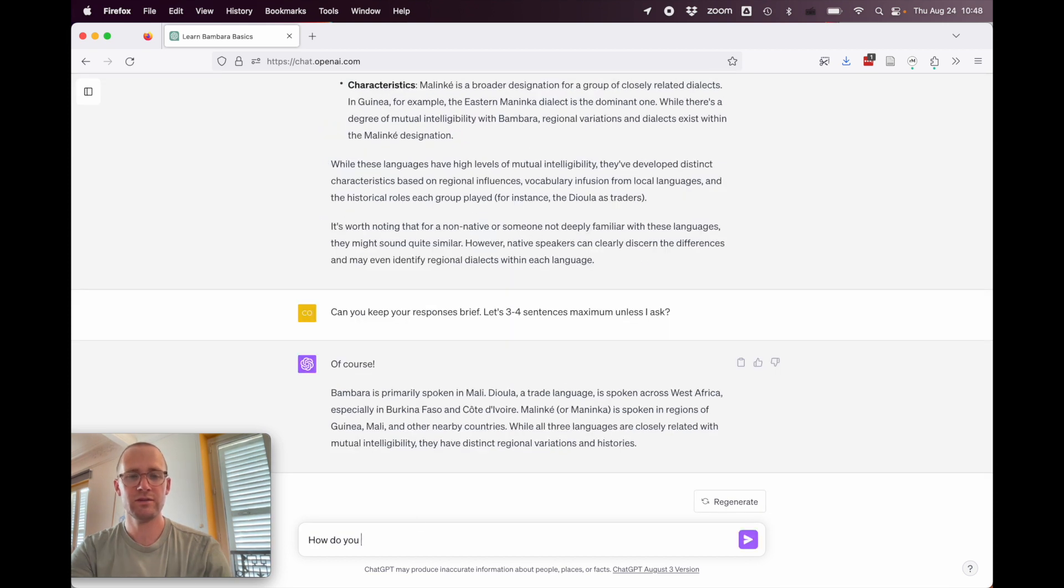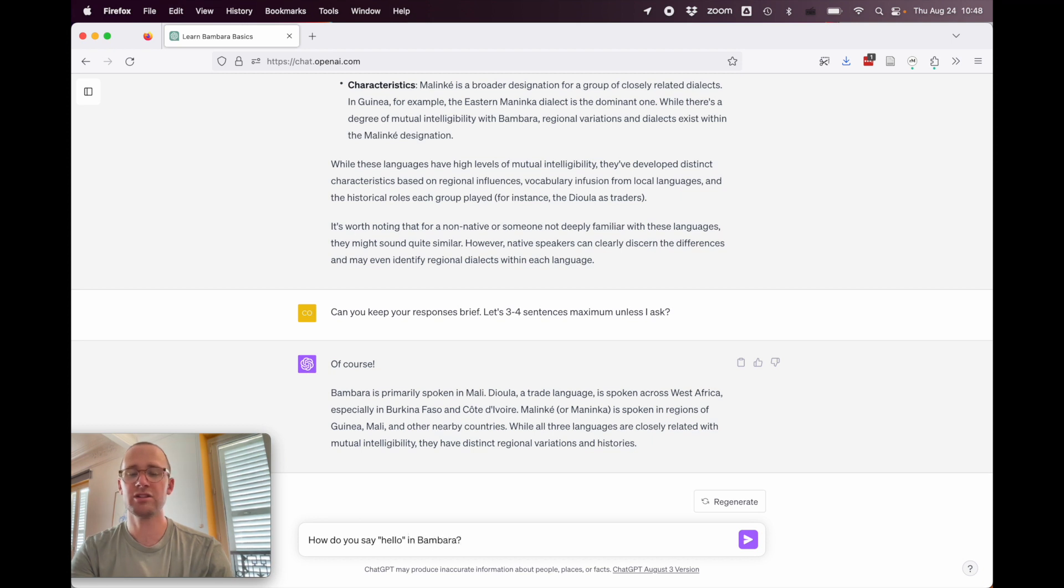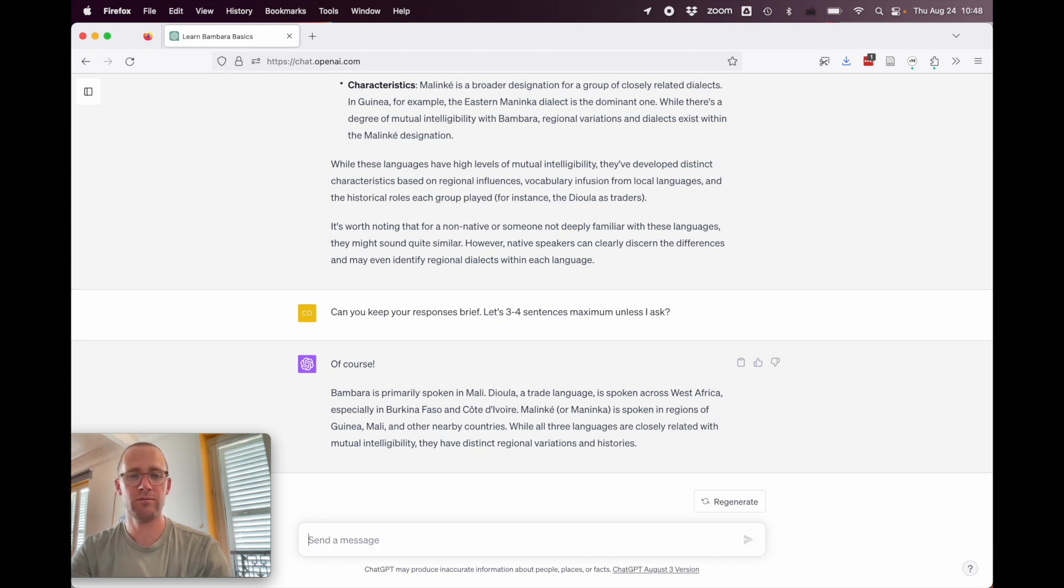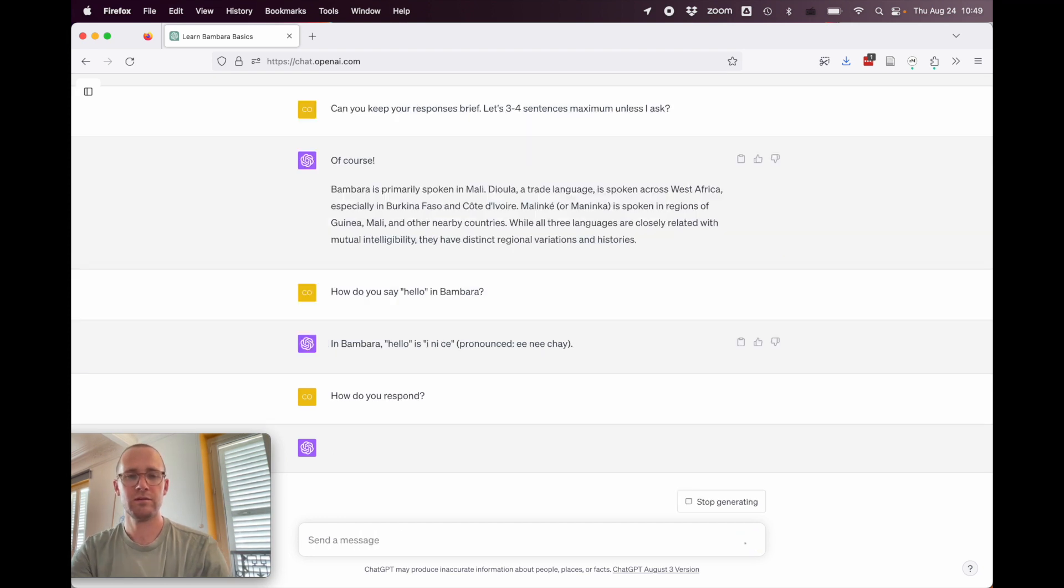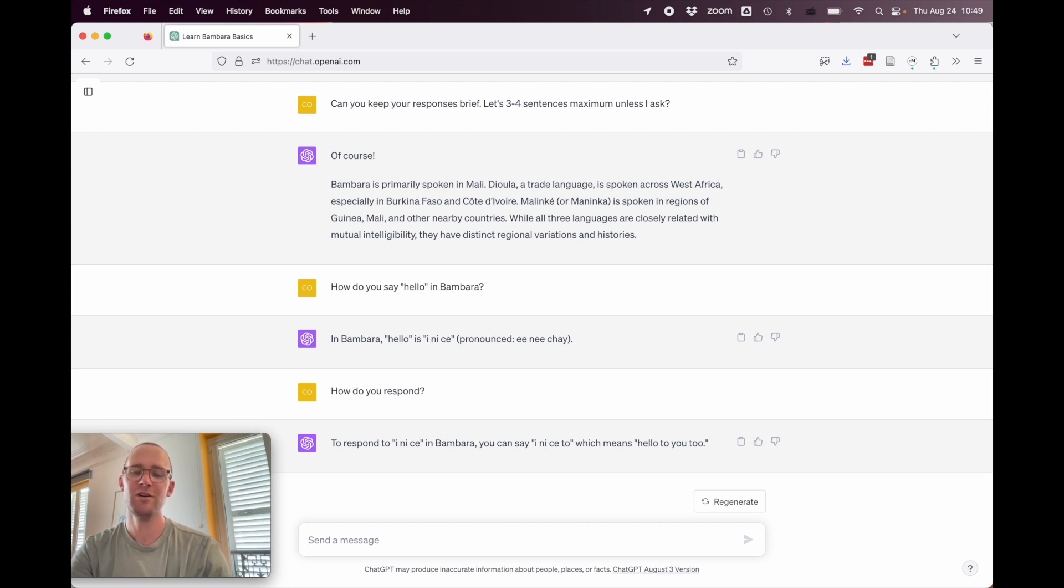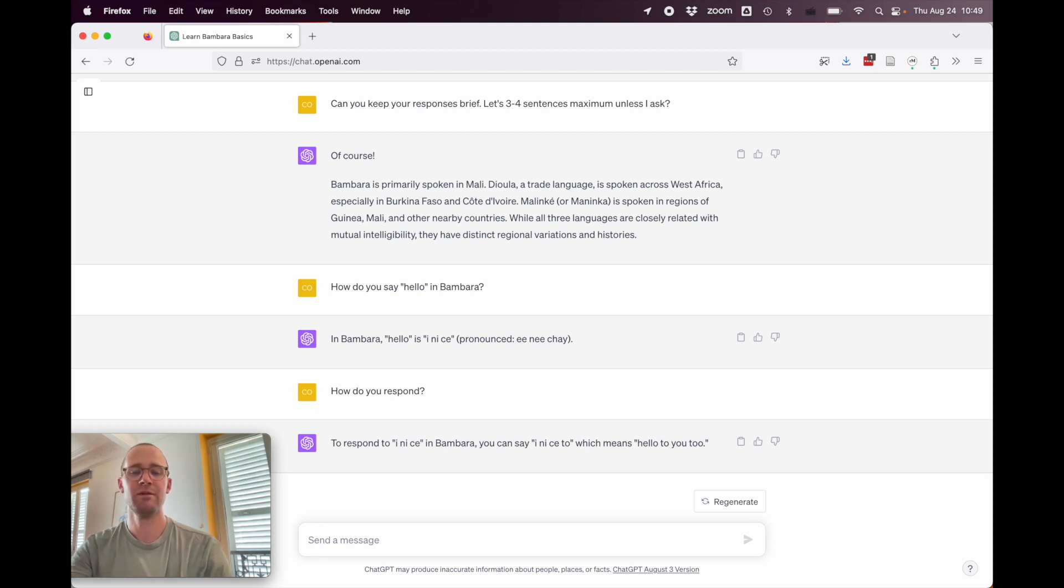How do you say hello in Bambara? So, let's just imagine we're a new student we want to say hello. In Bambara, hello is inice, pronounced inice. All right, so that looks pretty good. How do you respond? To respond to inice in Bambara, you can say inice too, which means hello to you too. All right, so that's wrong. We would need to respond with mba and then say inice.